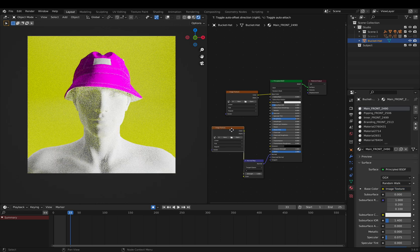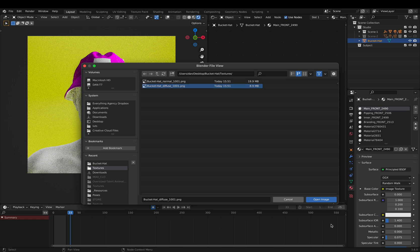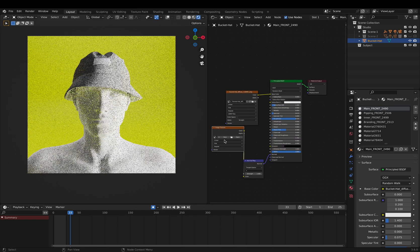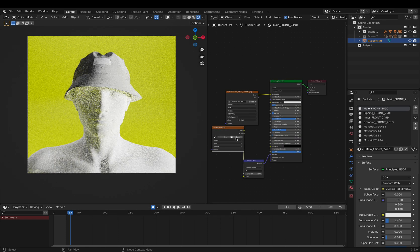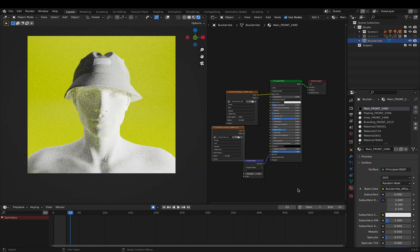We're now going to link these to our texture file. Our base color goes to diffusion and our normal goes to our normal file. We can then do this for all our materials.